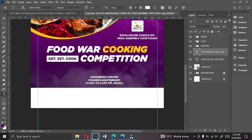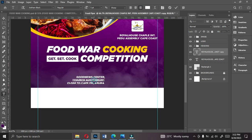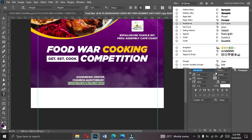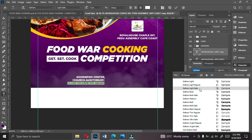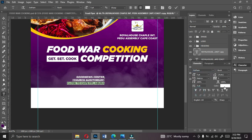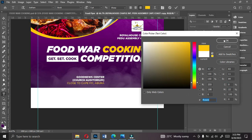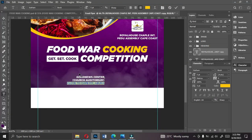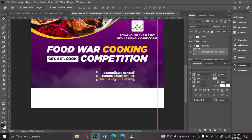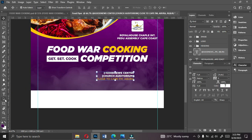Type the full venue: 'Good News Center, Church Auditorium, close to Cape FM, Abura.' Highlight all the text and align it to the right. Then go to the Character panel and change the phrase 'close to' from Gotham Black to Gotham Book — a lighter weight. Change the color of that phrase to yellow to make it stand out. This becomes the location section.